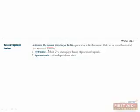Tunica vaginalis lesions occur in the serous covering of the testes and present as a testicular mass. If a patient comes with an enlarged testicle after palpation, the initial test should be transillumination. While tunica vaginalis lesions can be transilluminated, testicular tumors cannot. Hydrocele is a fluid-filled sac along the spermatic cord within the scrotum, occurring when there is incomplete fusion of the processus vaginalis. Spermatocele is a dilated epididymal duct resulting from epididymitis or physical trauma to the epididymis — and unlike the hydrocele, the fluid in the spermatocele contains spermatozoa.